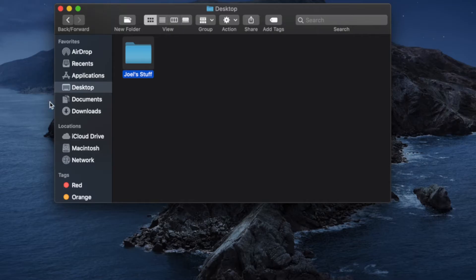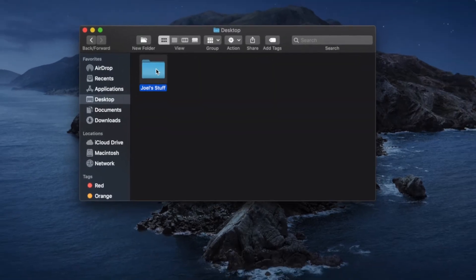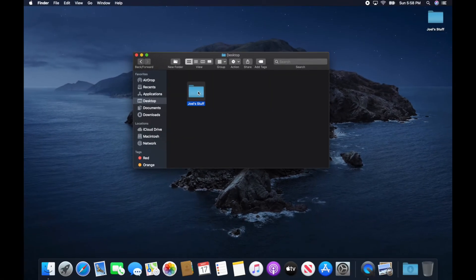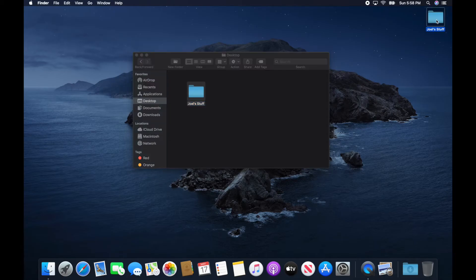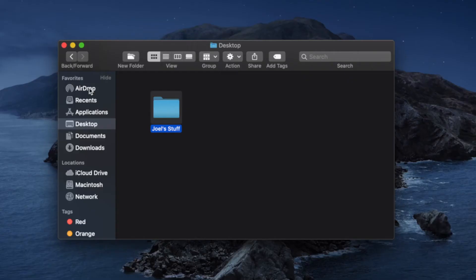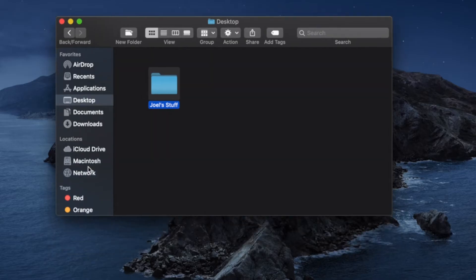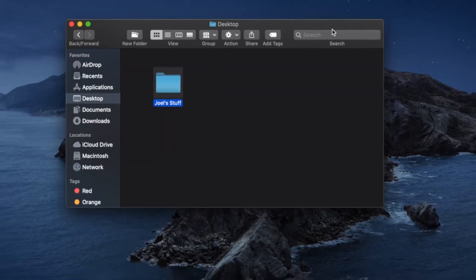Notice that folder got created in this window but also got created here on the desktop, because they're really one and the same — the Finder is just showing you what's actually on the desktop. This left bar that has the Favorites, Locations, and Tags is called the sidebar, and the top is called the toolbar.